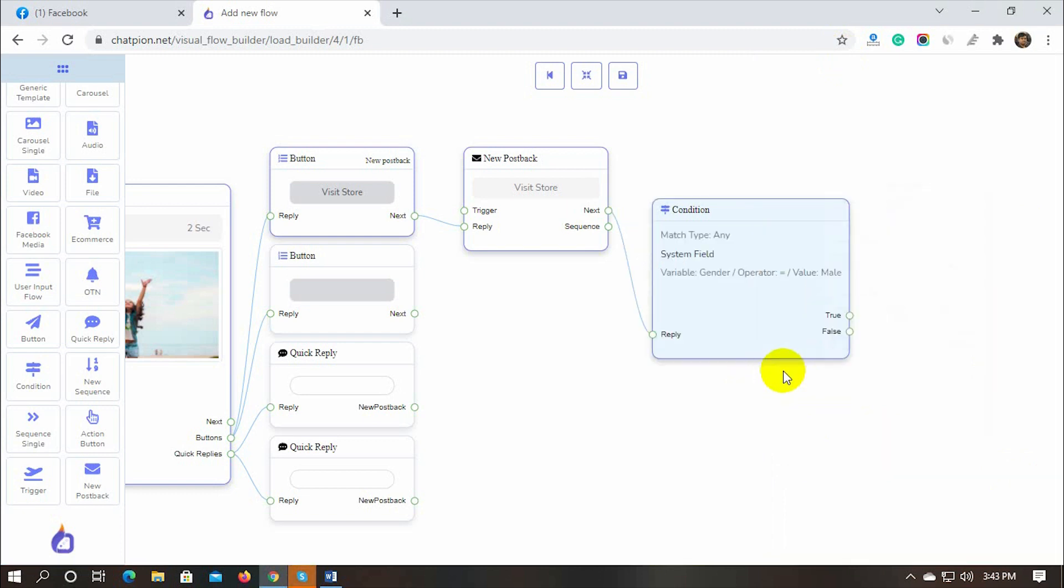Let's add replies for true and false. We have an e-commerce store and have different categories for males and females. We will send the male user to their related category and the females will be sent to their related category. This is just an example of the condition, we can send any kind of replies we want.